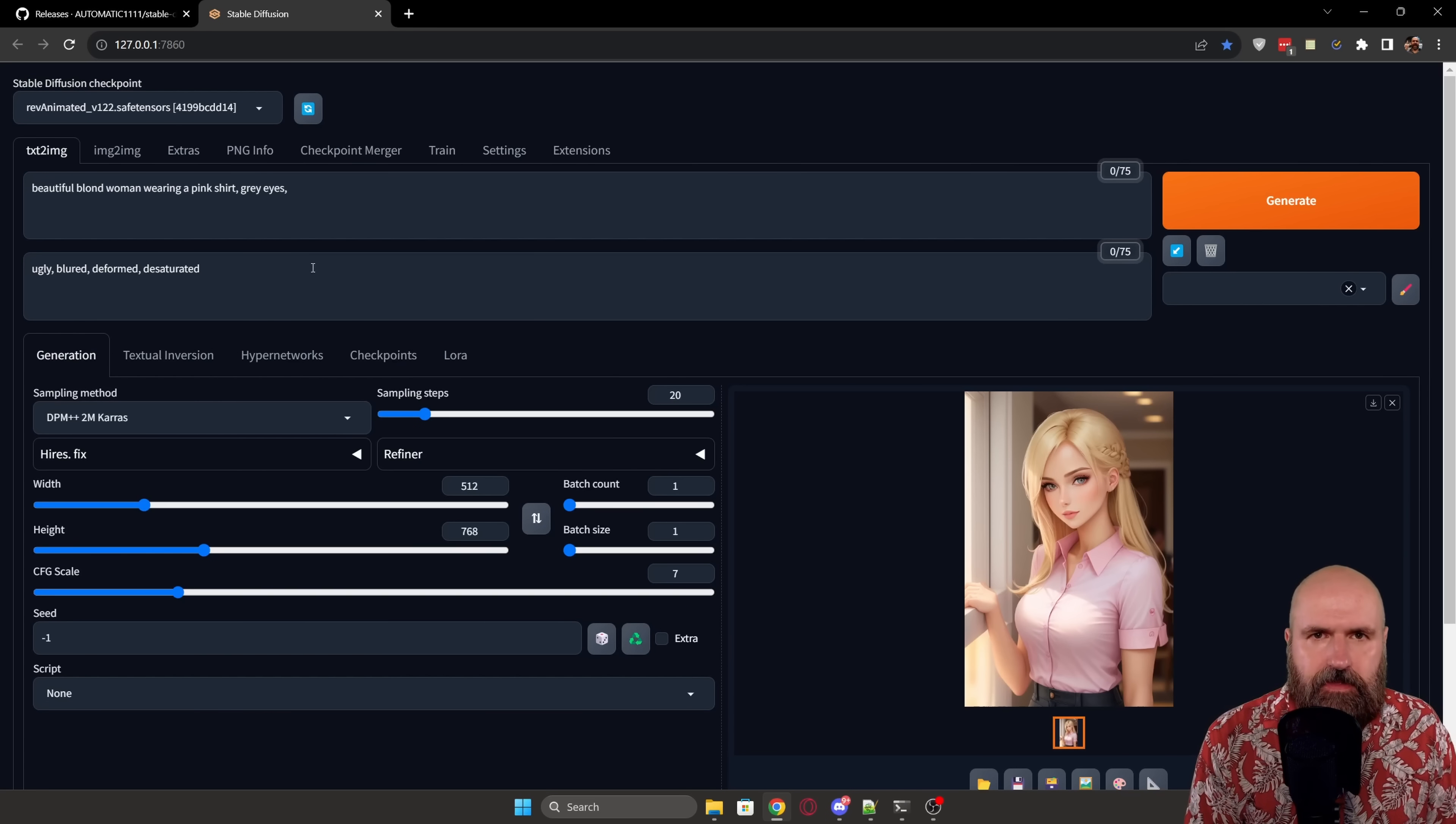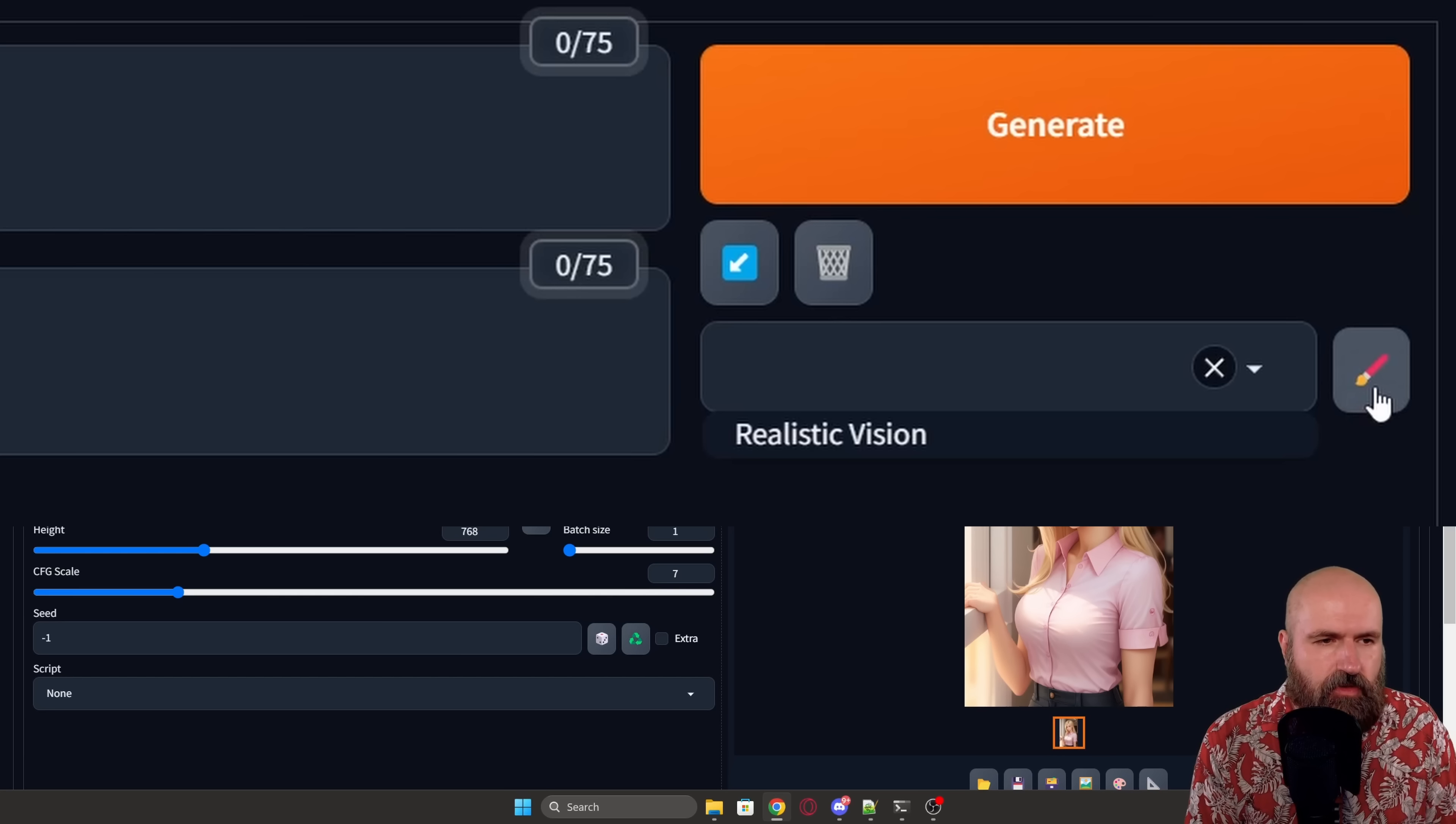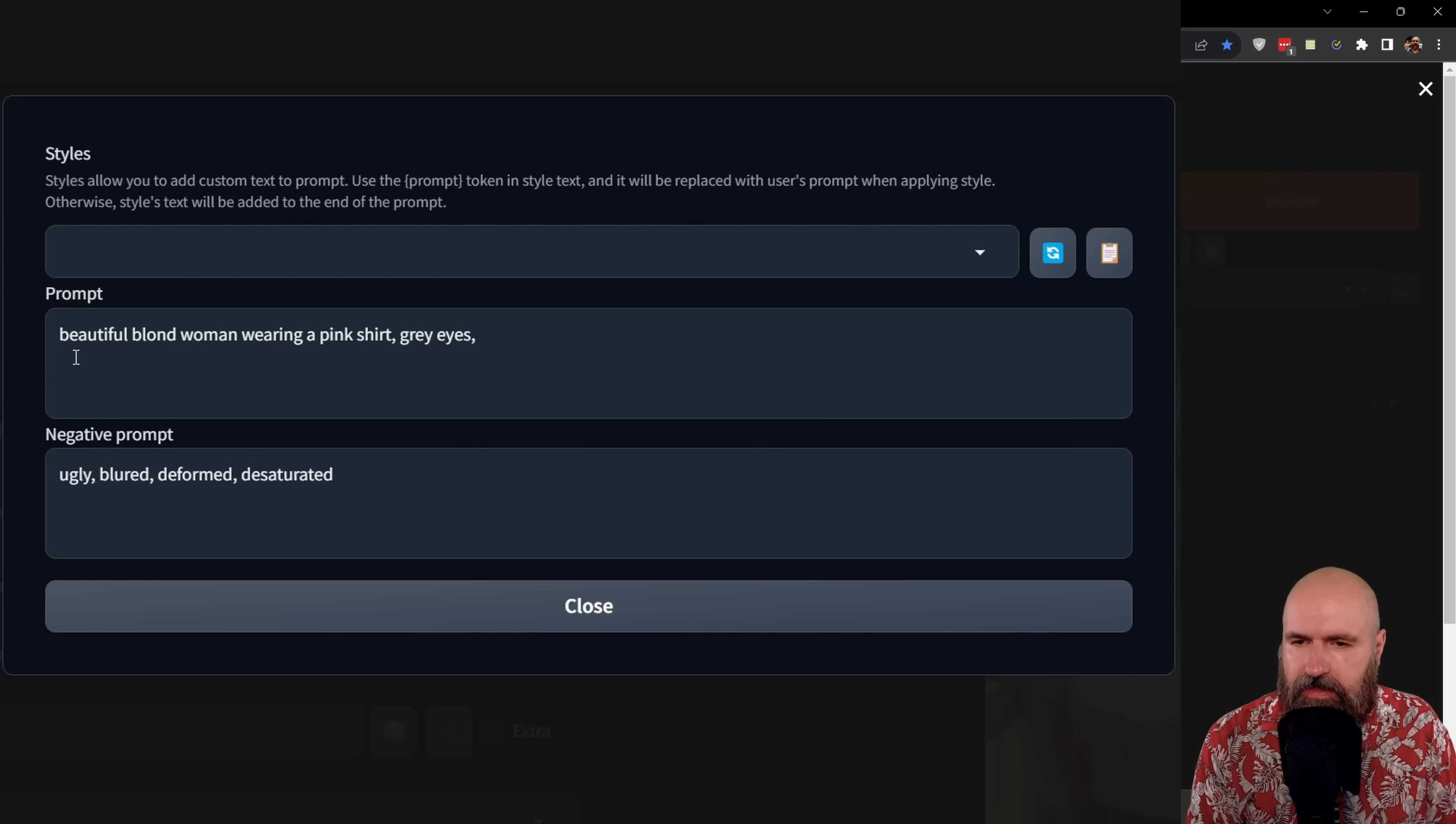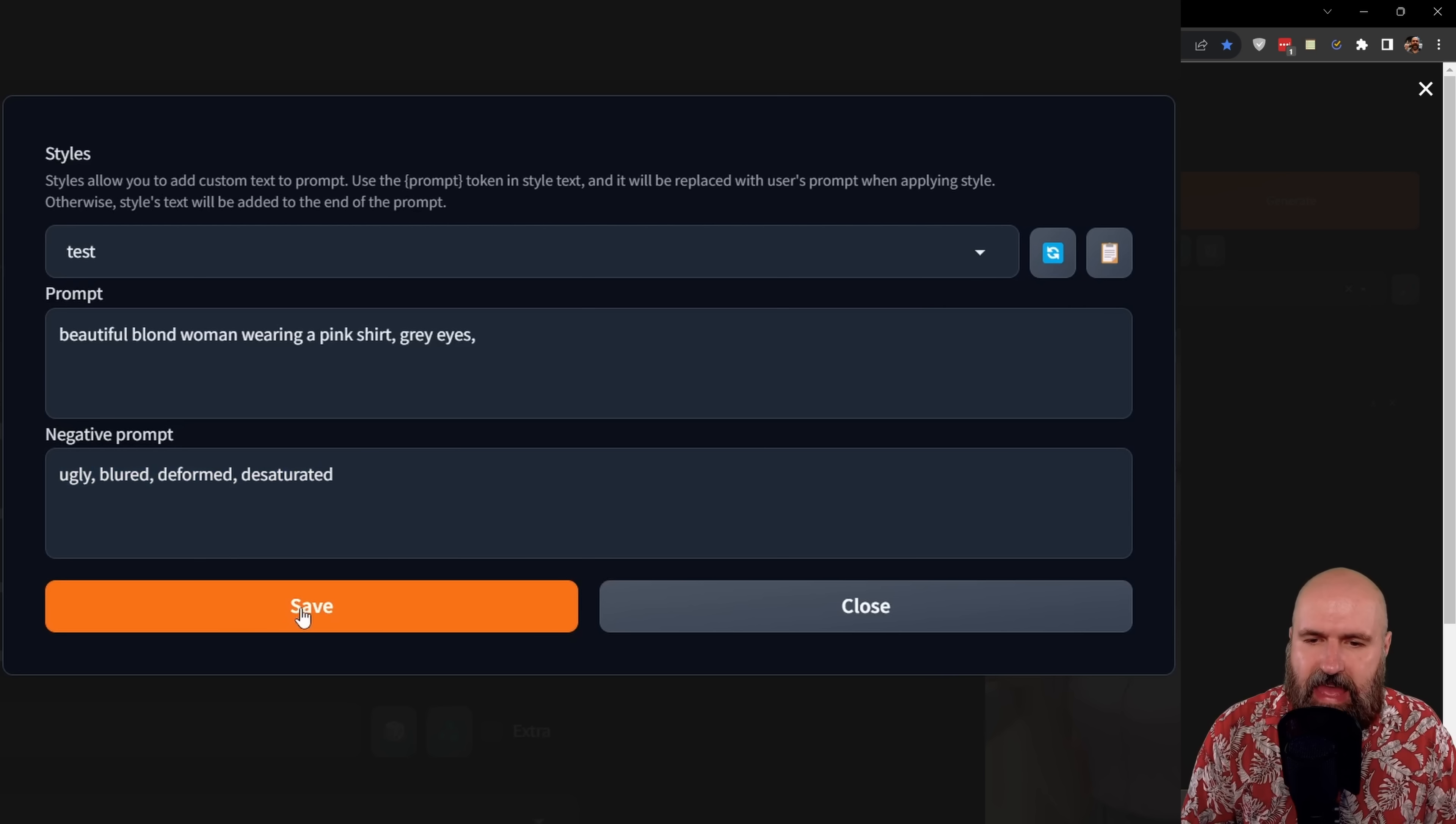Another interesting thing you can do is found here on the right side where you can save your styles. A style is the positive and negative prompt in here. And now you have an edit function with this brush icon over here. So when you click on that, this will give you a pop-up. And in here you can, for example, now see that this is loading the positive and negative prompt I have in here. And I would be able to write a name here. Let's write test and then save this as a prompt.